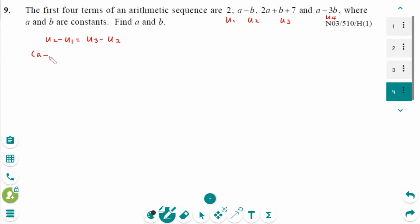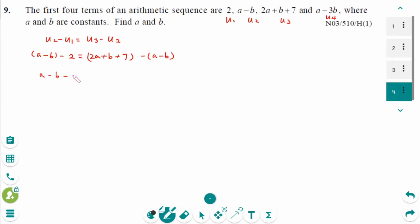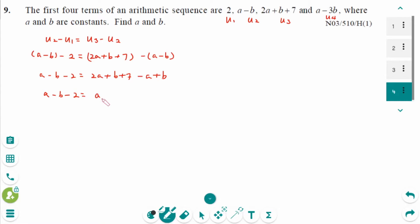Setting up the equation: (A minus B) minus U2 equals (2A plus B plus 7) minus (A minus B). Simplifying: A minus B minus 2 equals 2A plus B plus 7 minus A plus B, which gives minus 3B equals 9, so B equals minus 3.